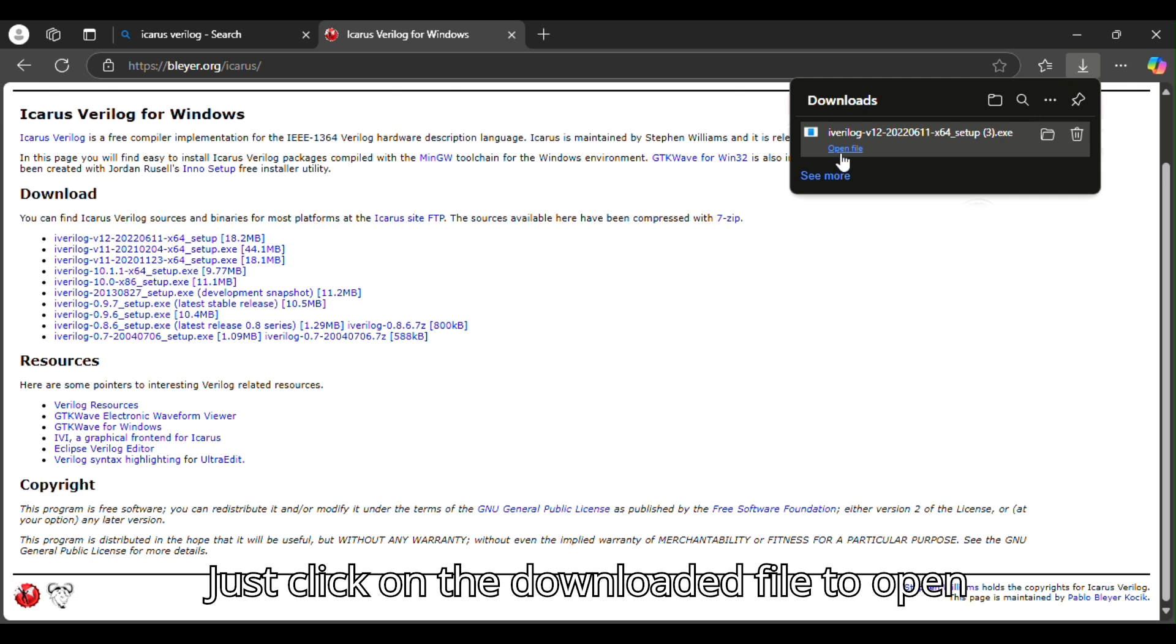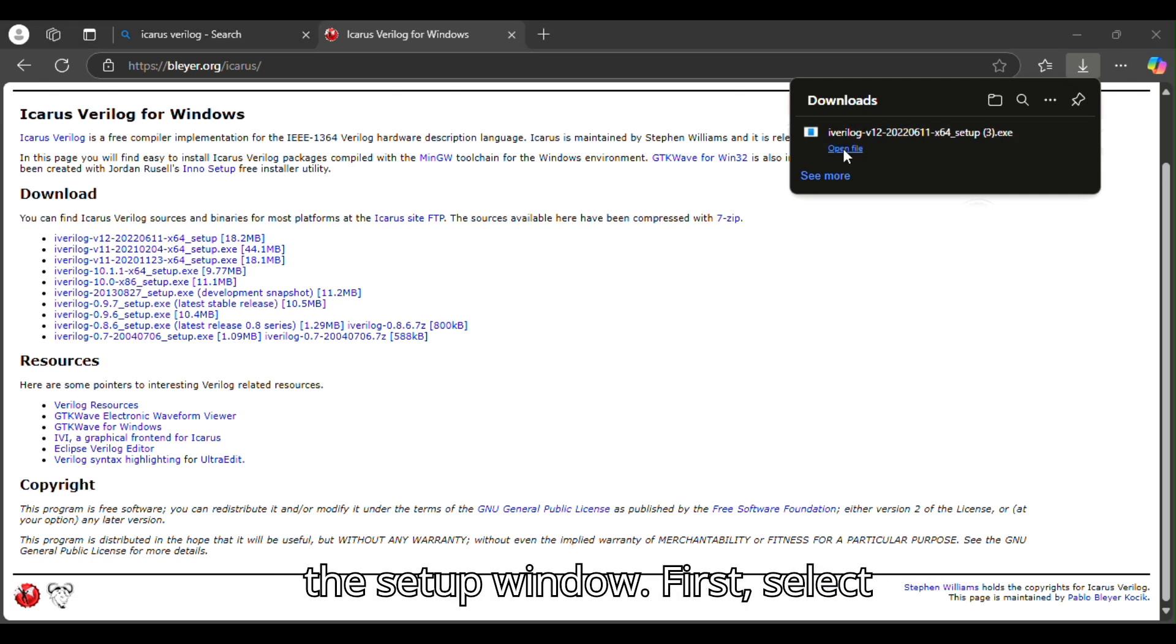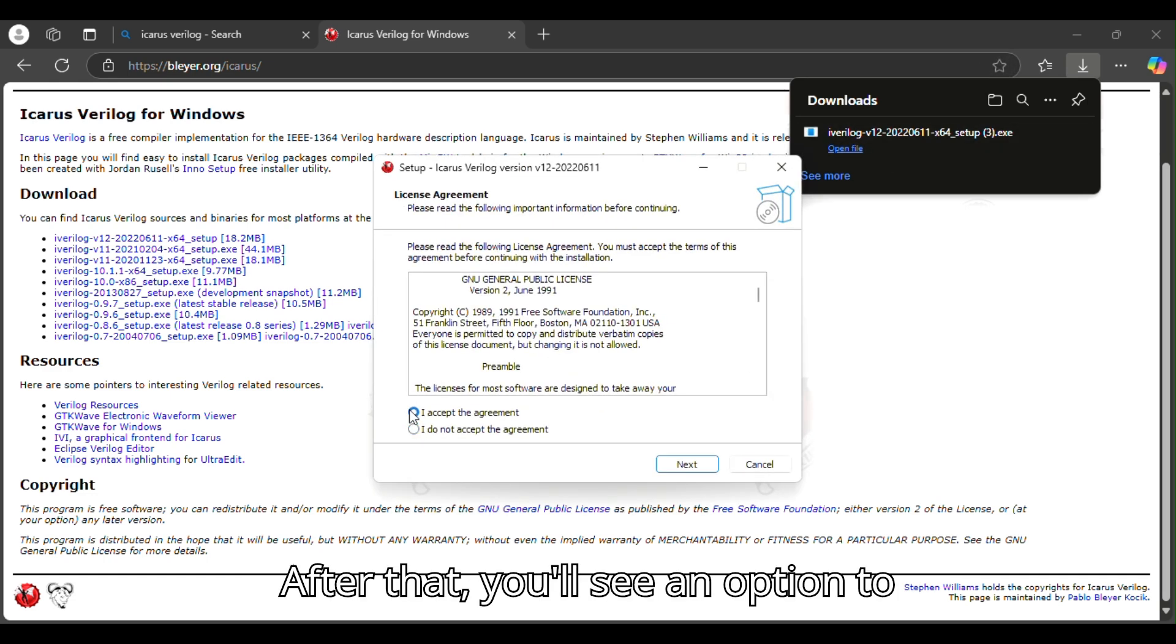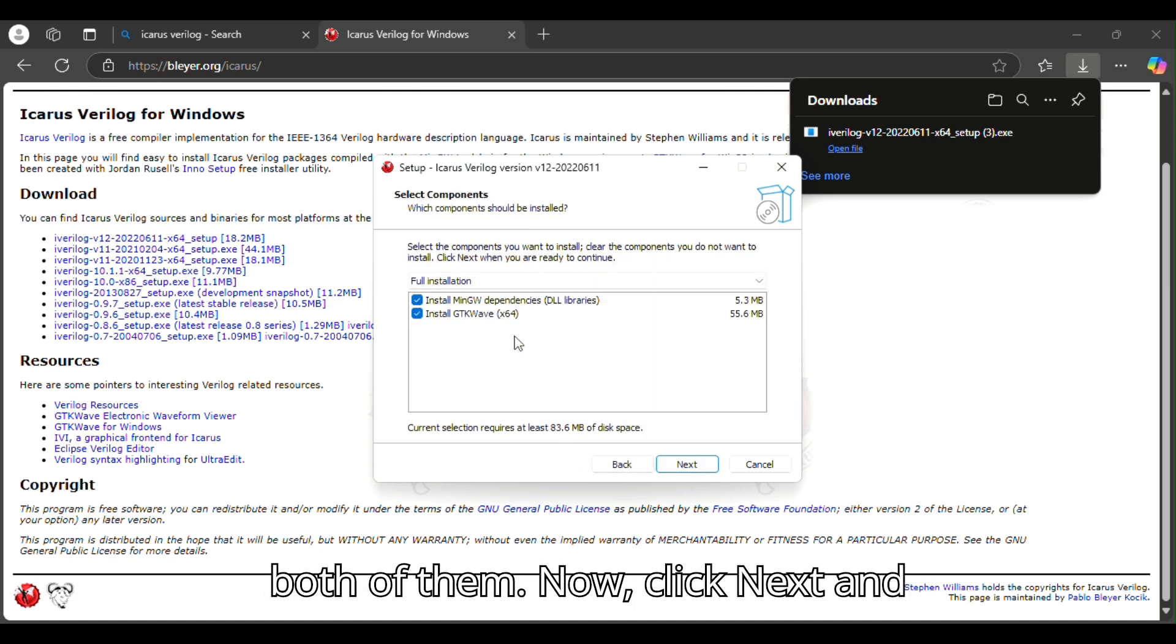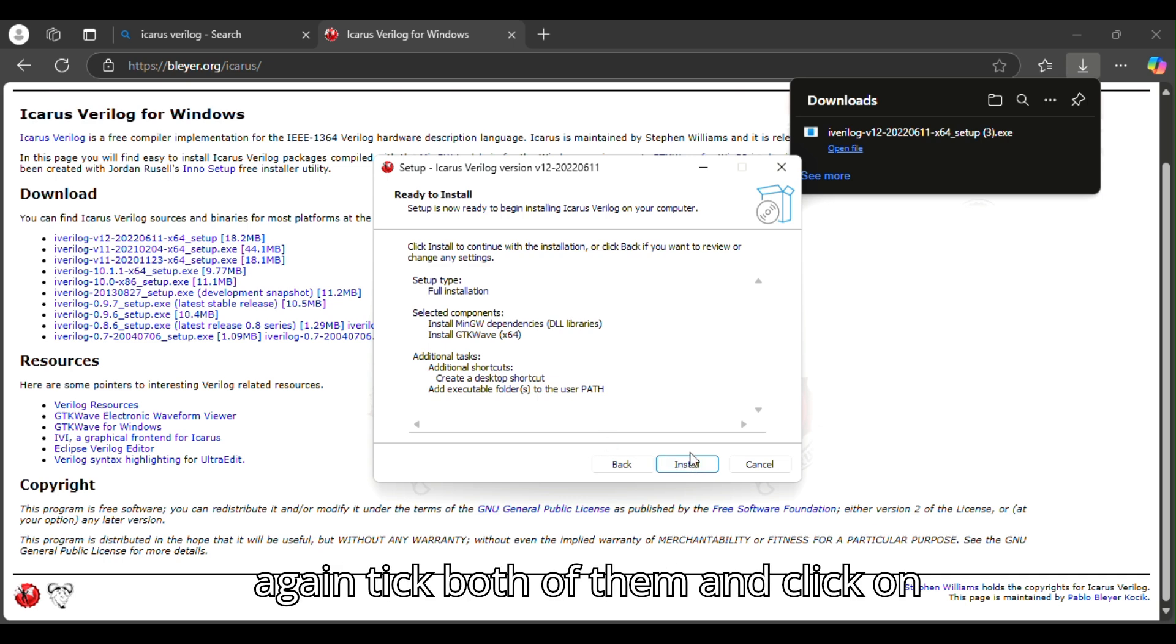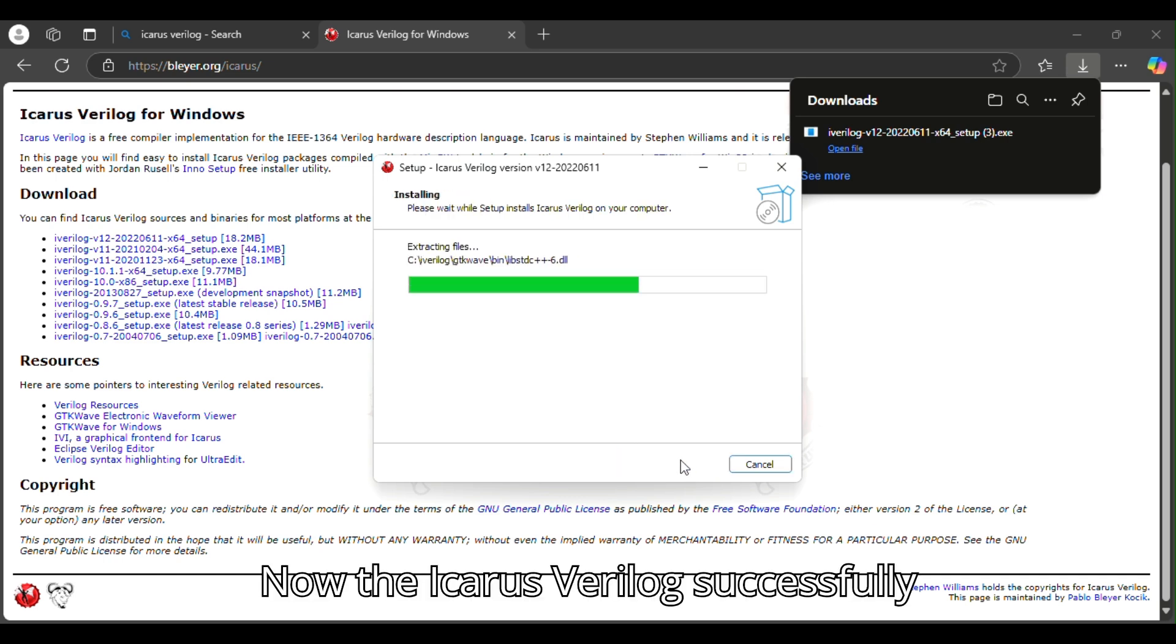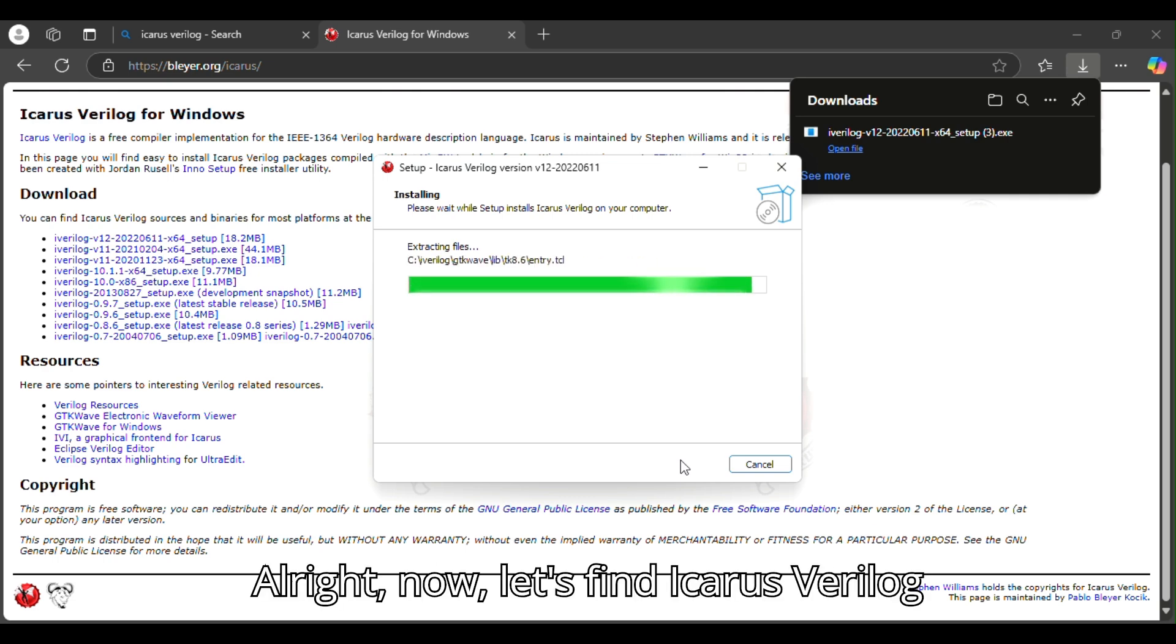Click on the downloaded file to open it. Once the installer opens, you'll see the setup window. Select I accept the agreement and then click next. You'll see an option to choose components. Make sure to select both of them. Click next, tick both of them again, and click on install. It won't take long. Icarus Verilog is now successfully downloaded to your system.